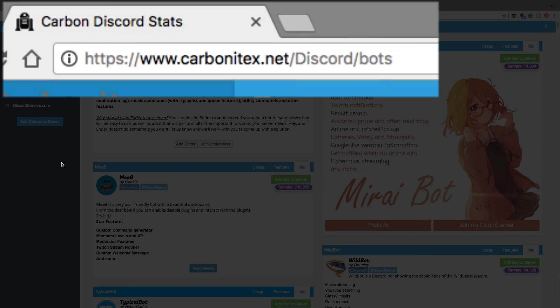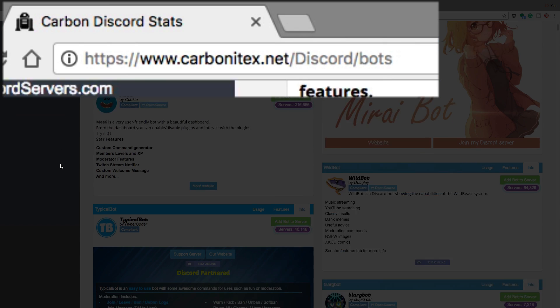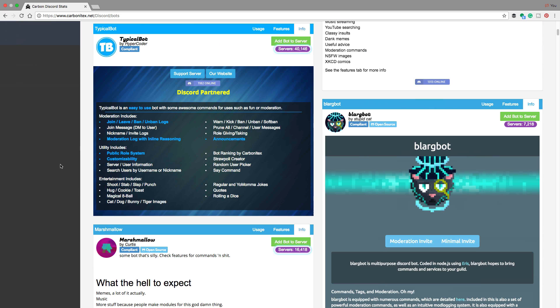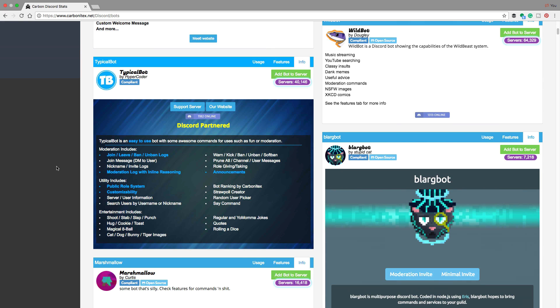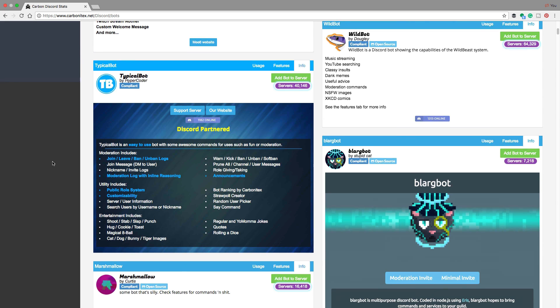There are a ton of different websites that have lists of bots you can utilize on discord. This one I have found to be the most robust and has some of the most prevalent and popular bots that most people use on their discord server.